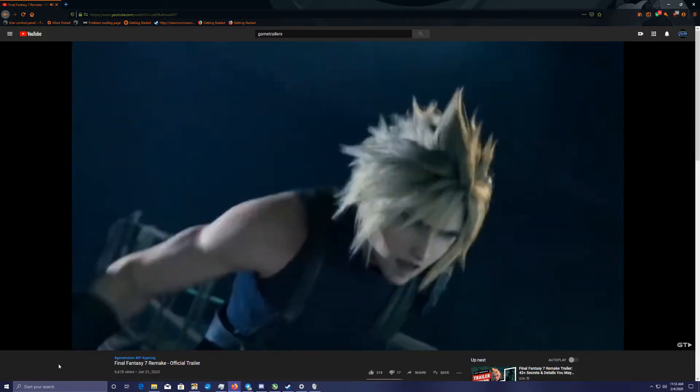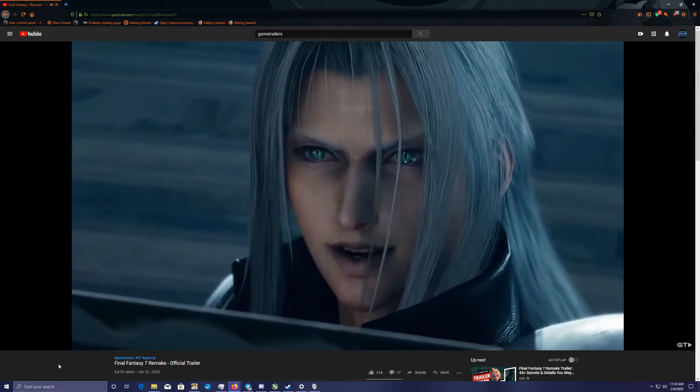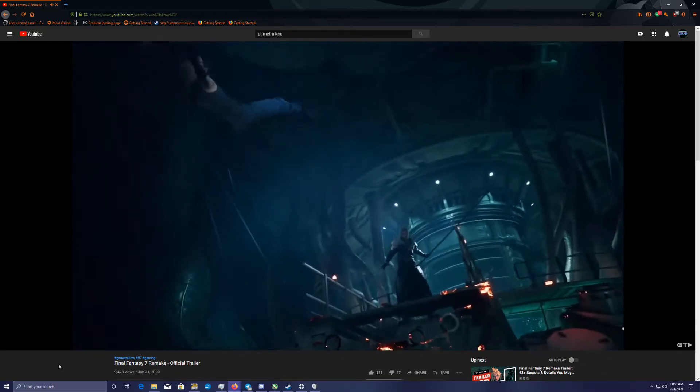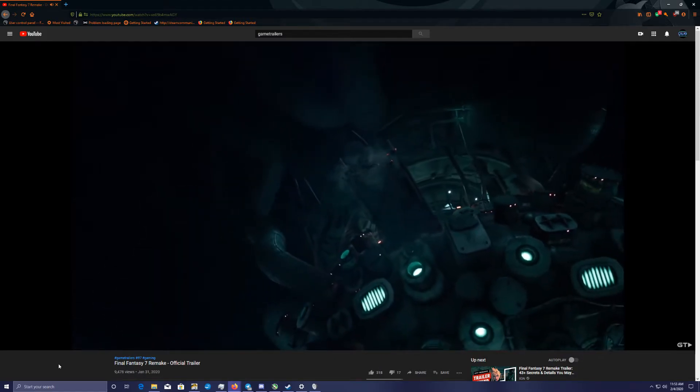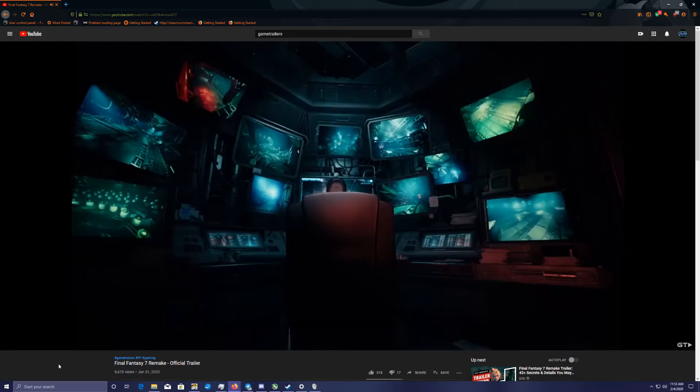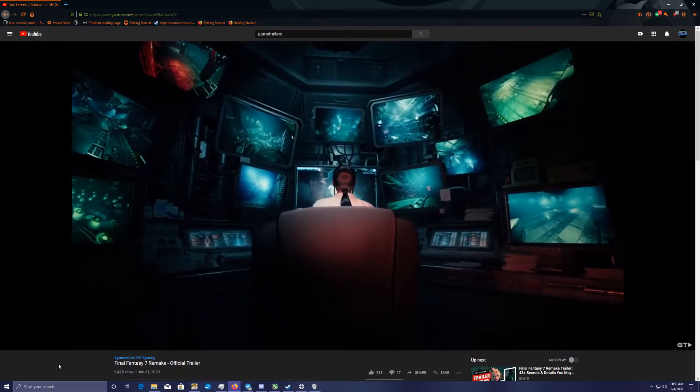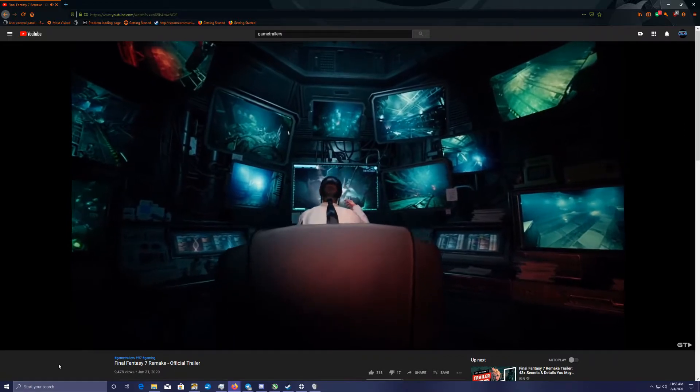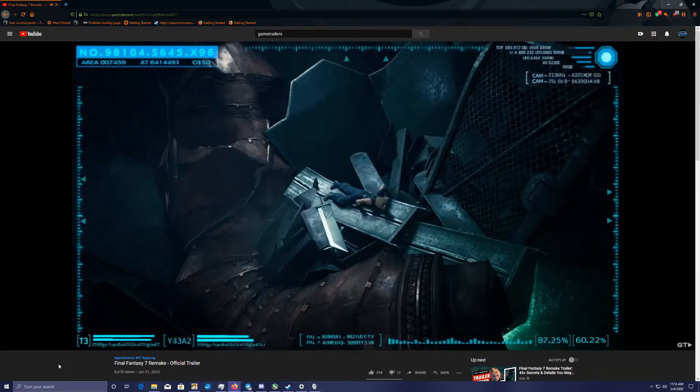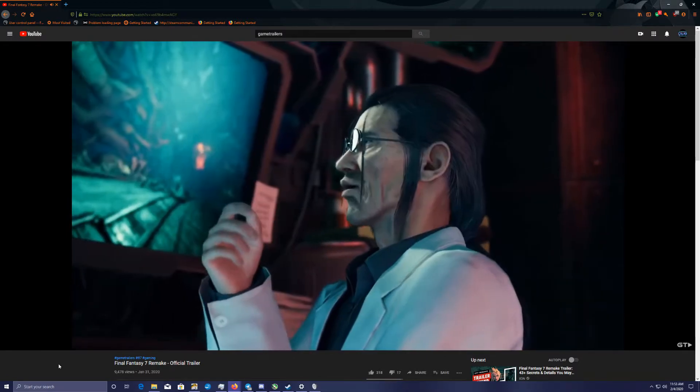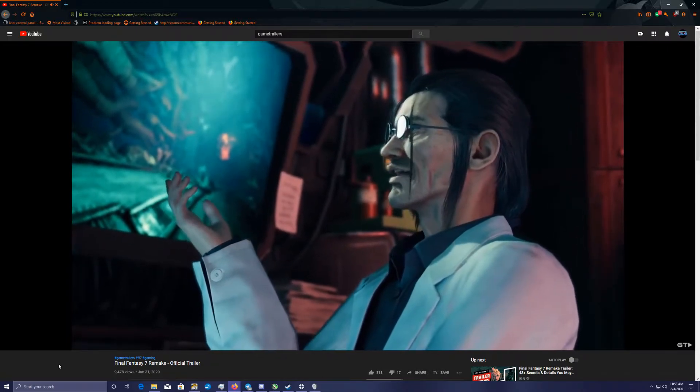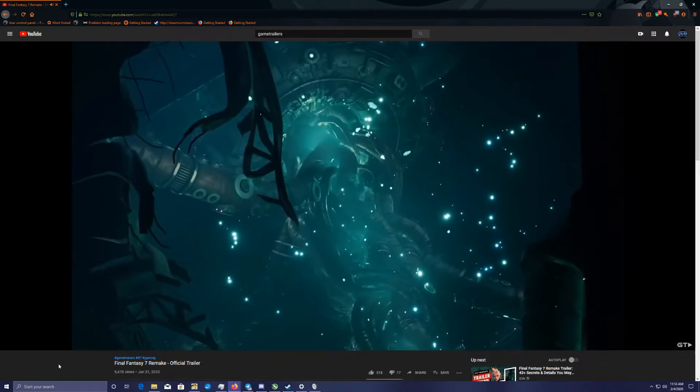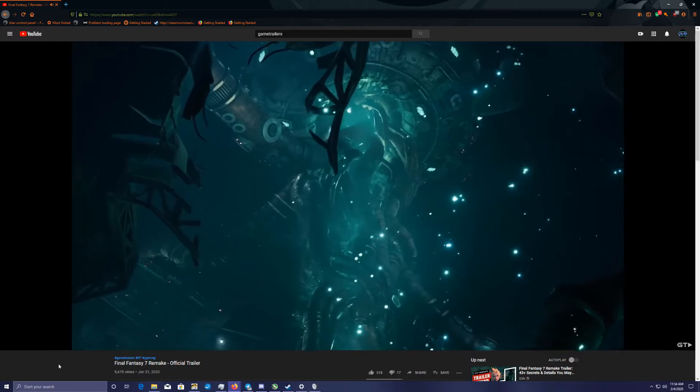Yeah, running at Sephiroth always works out well. And that worked out about as well as I expected. What, that he got his ass kicked? Yeah, I need lots of scientific data on that one, buddy.